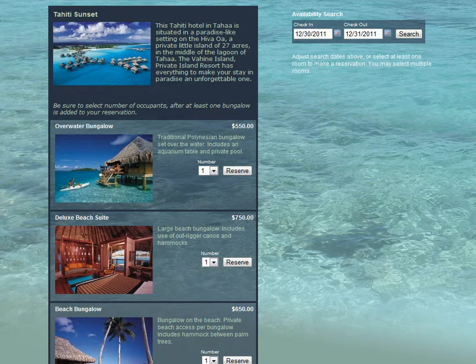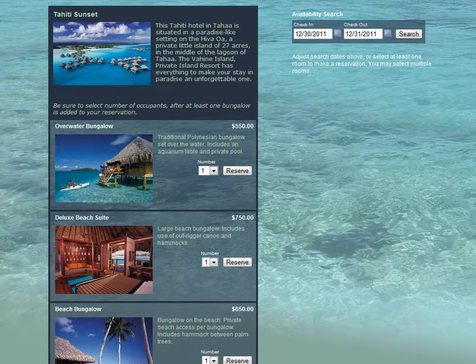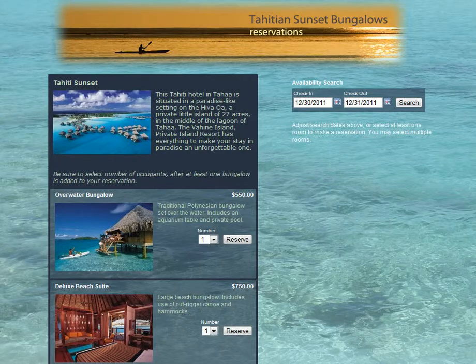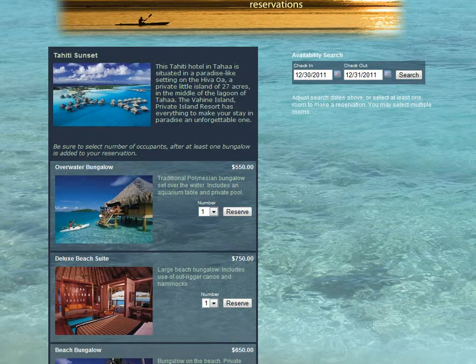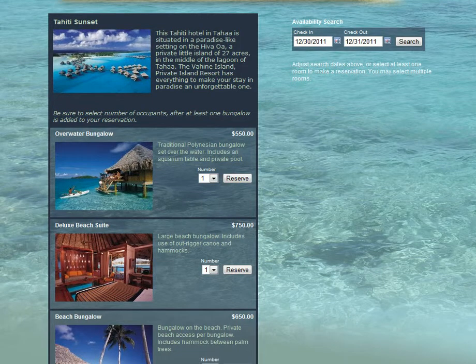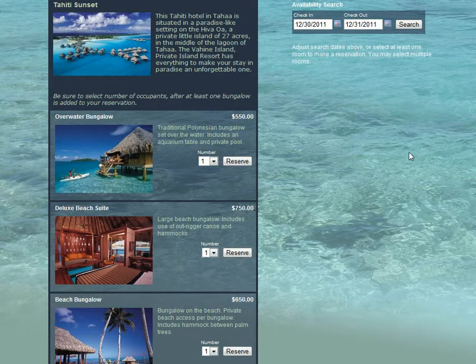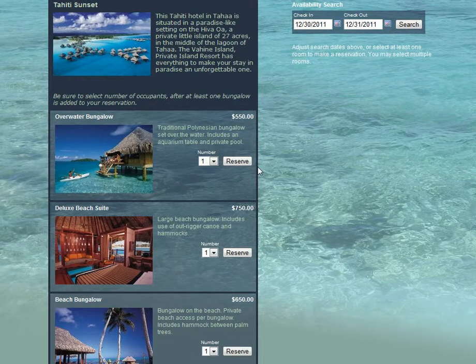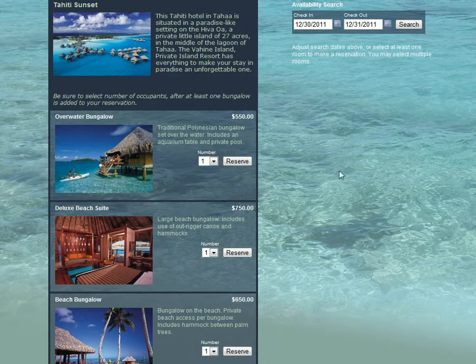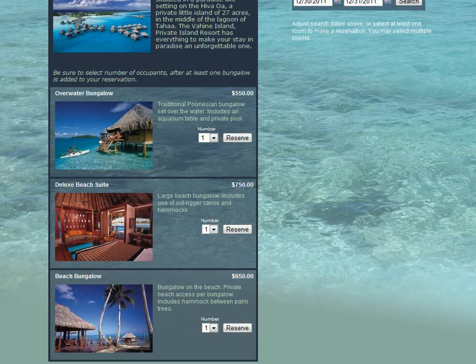In addition to bed and breakfast style reservation pages and single unit reservation pages such as for vacation rentals, you can also set up a hotel style reservation page. This is a reservation page for properties where your guests book by the type of unit rather than the specific unit.